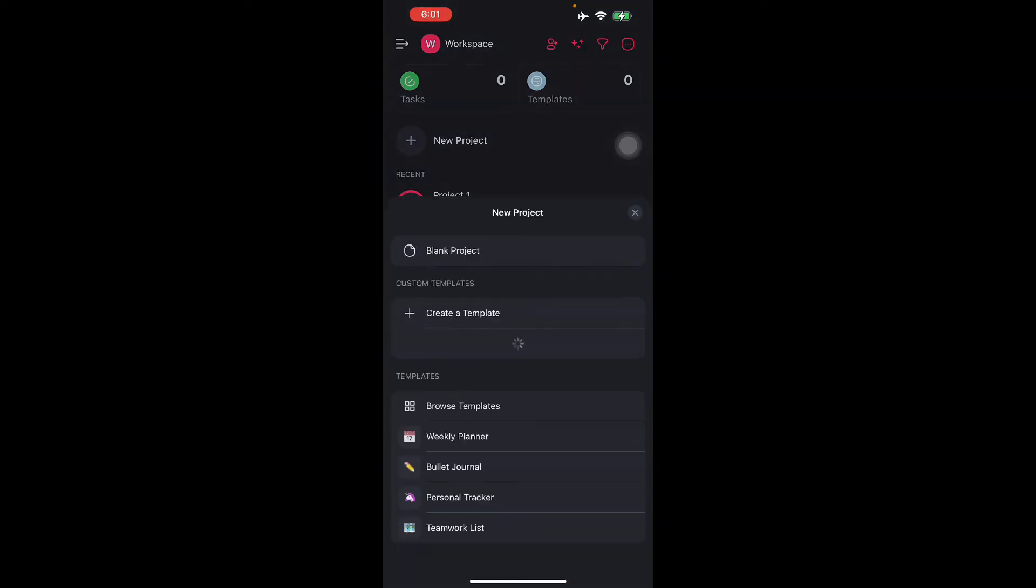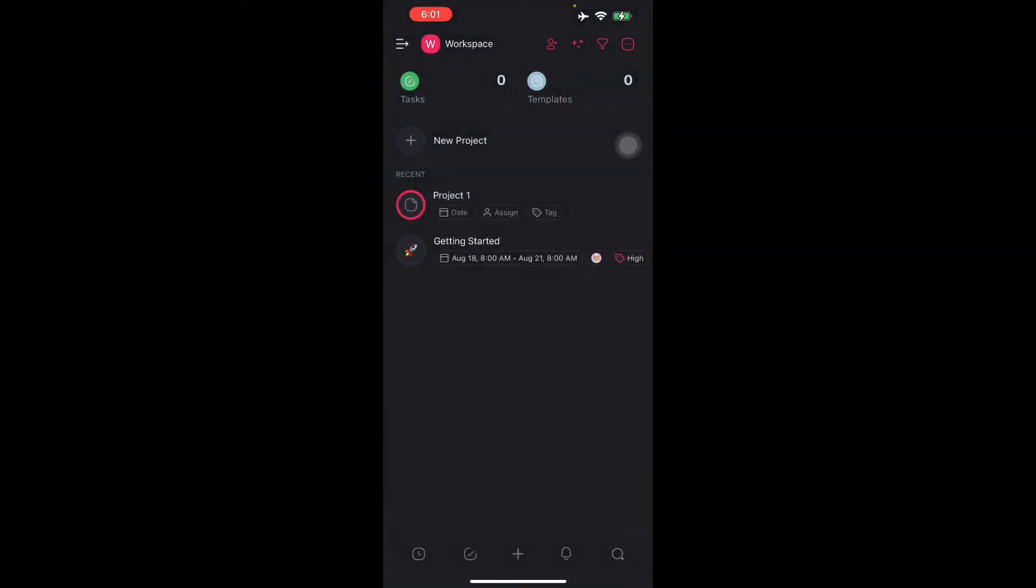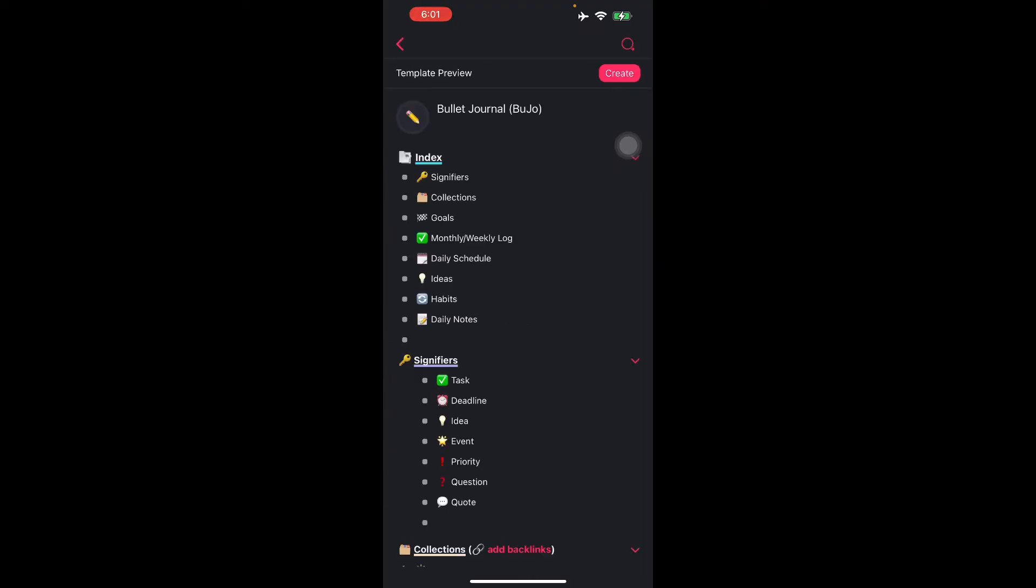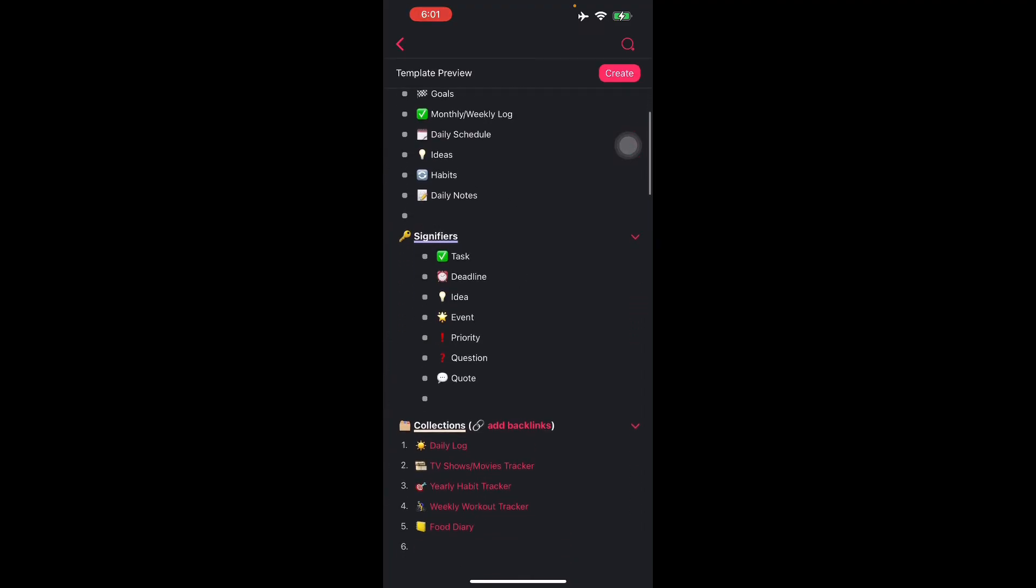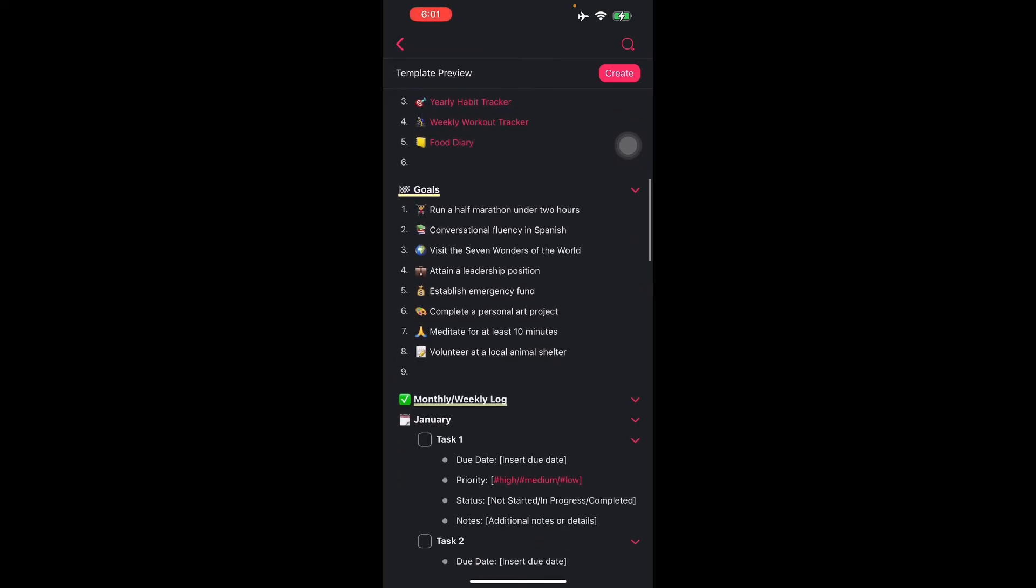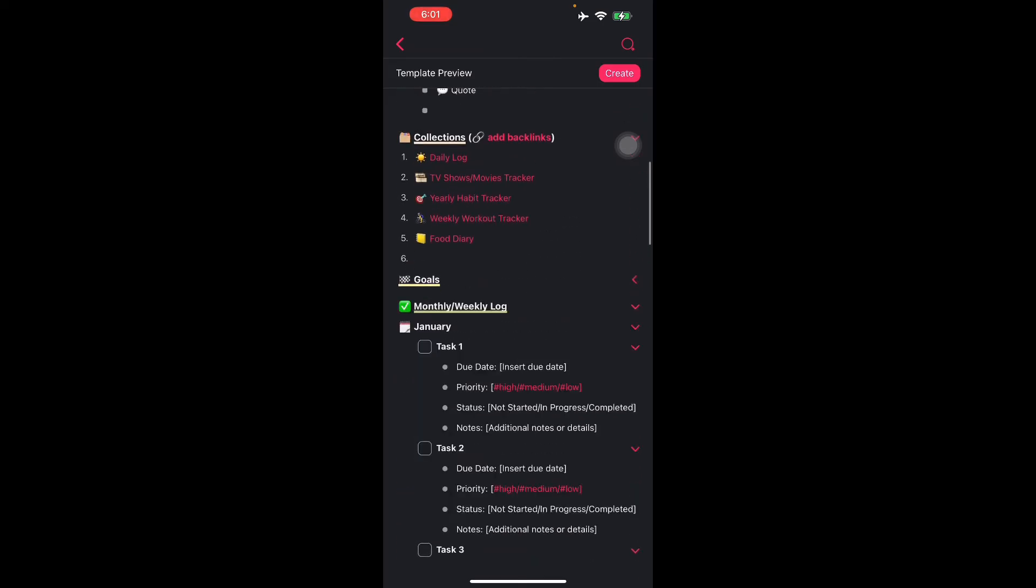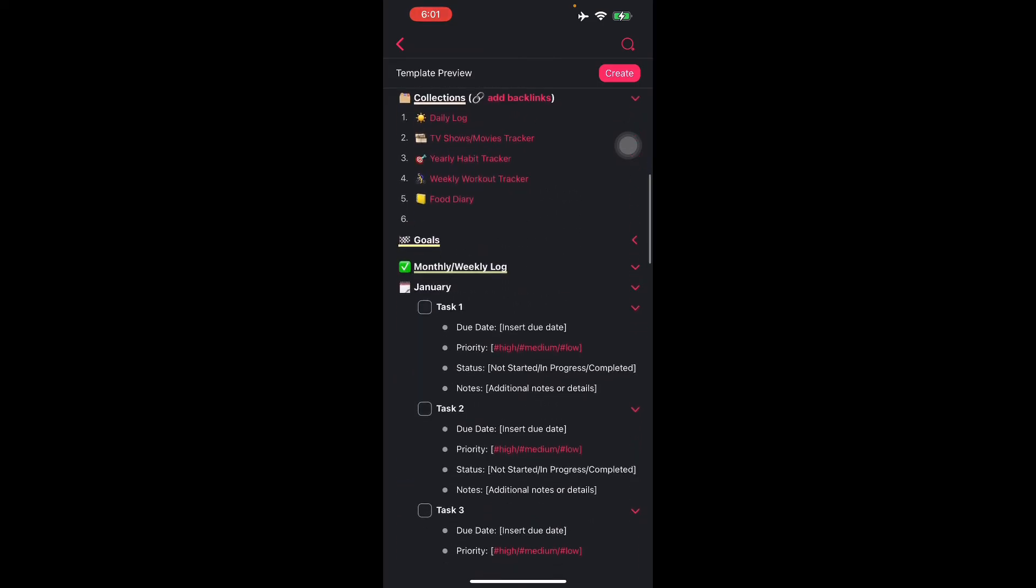We'll try that right now. Let's look for our template, let's do this one, the digital bullet template. As you can see, you can do some goals, there's task one, and let's just create that one.